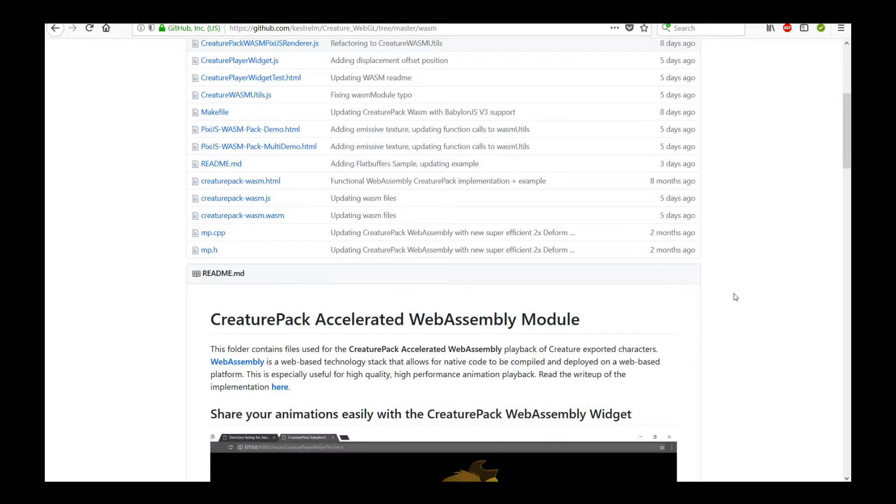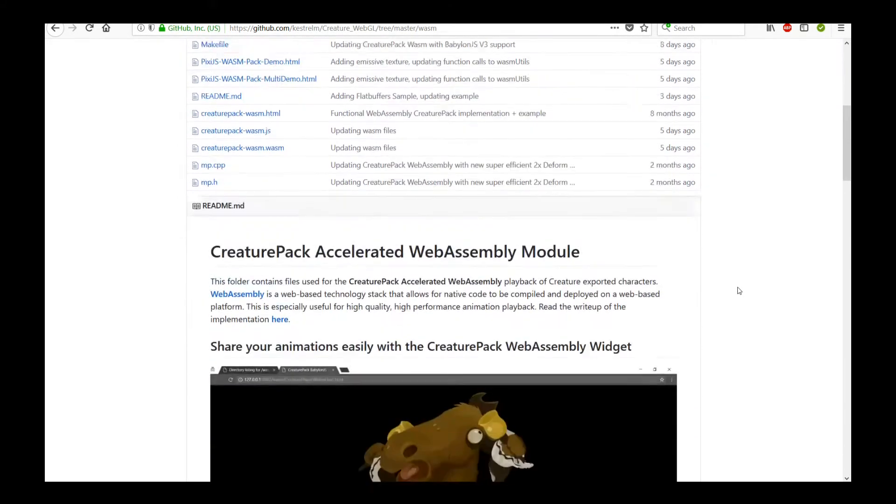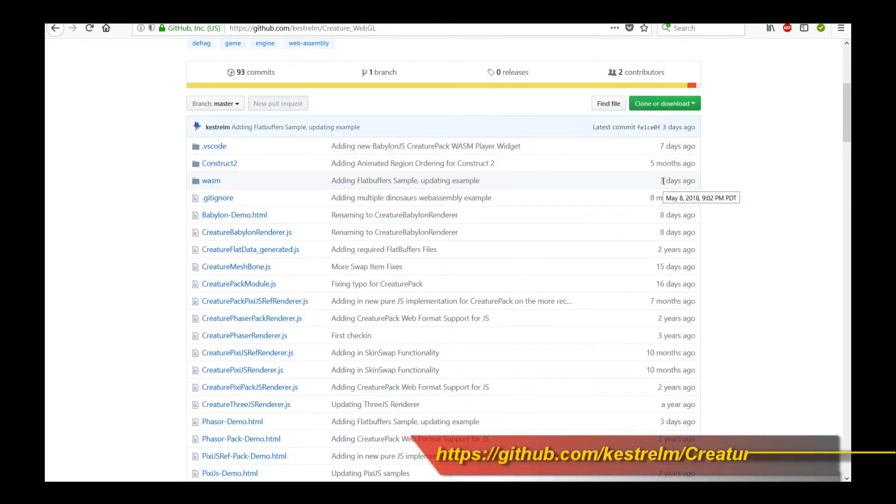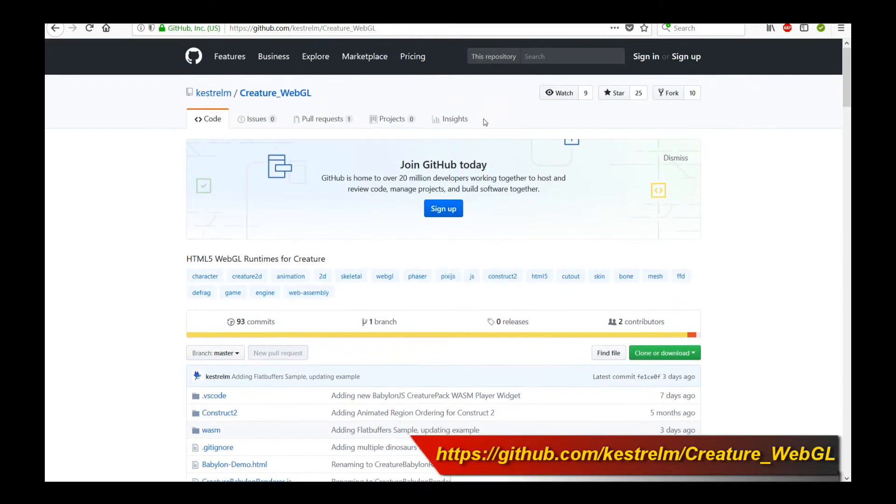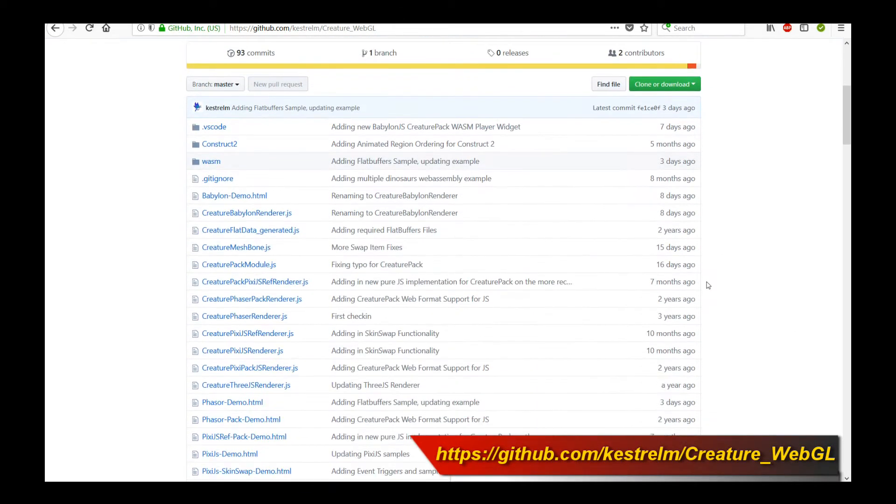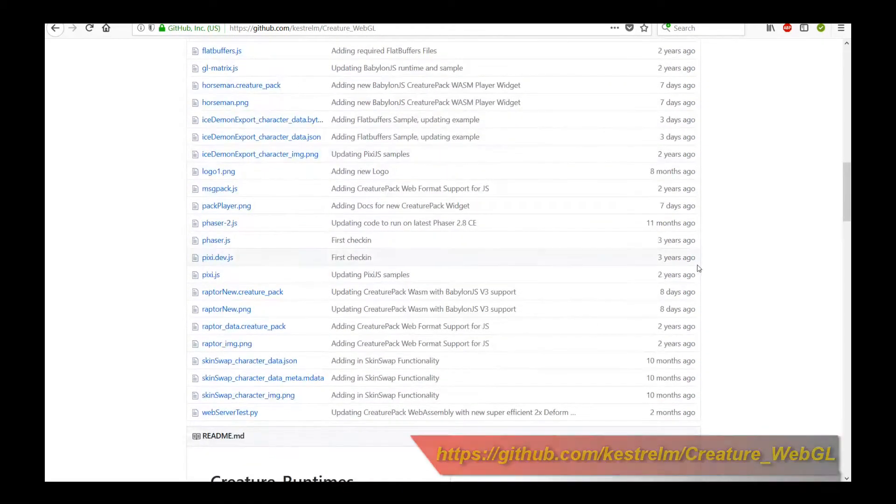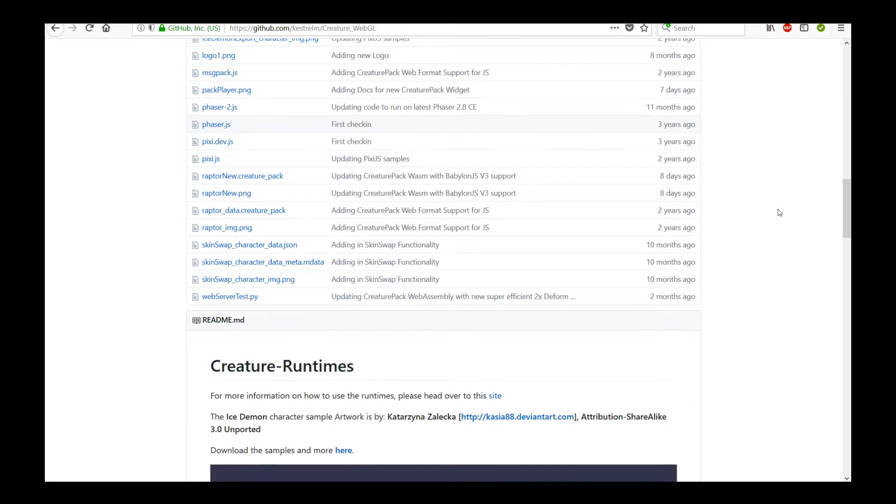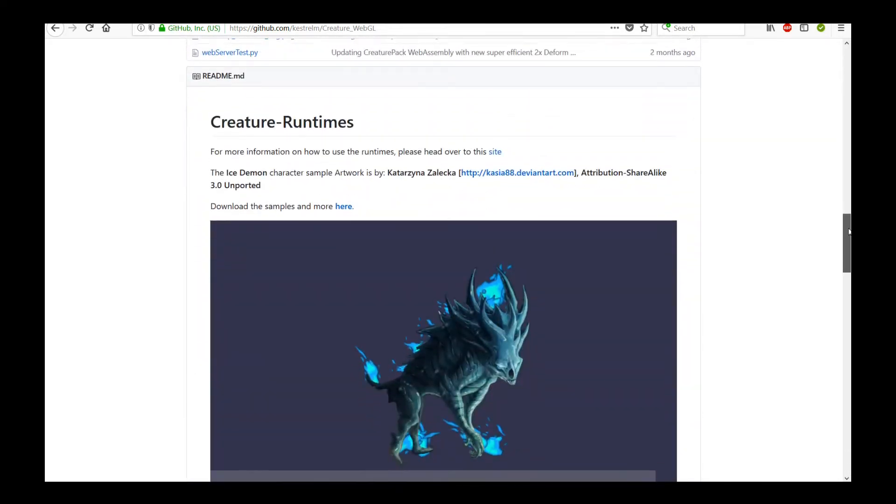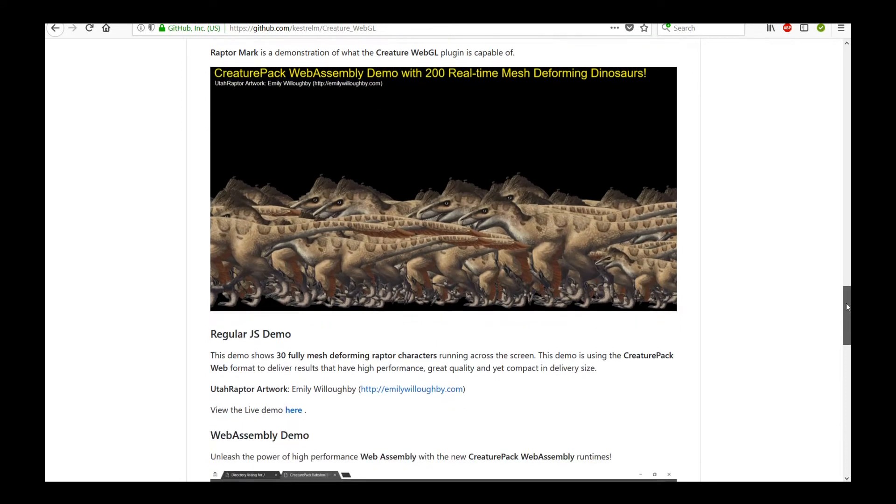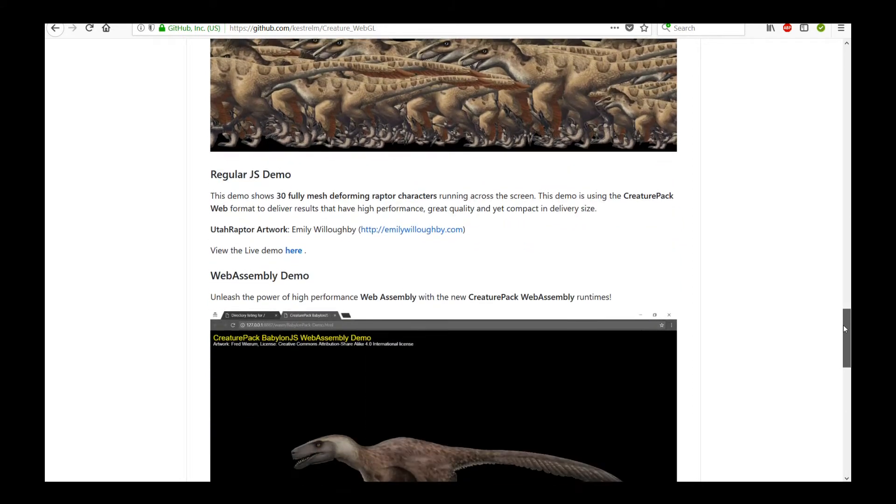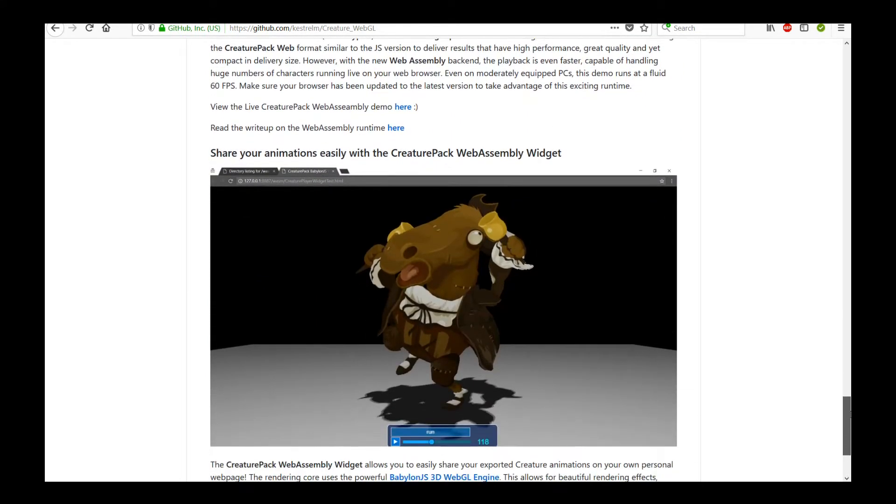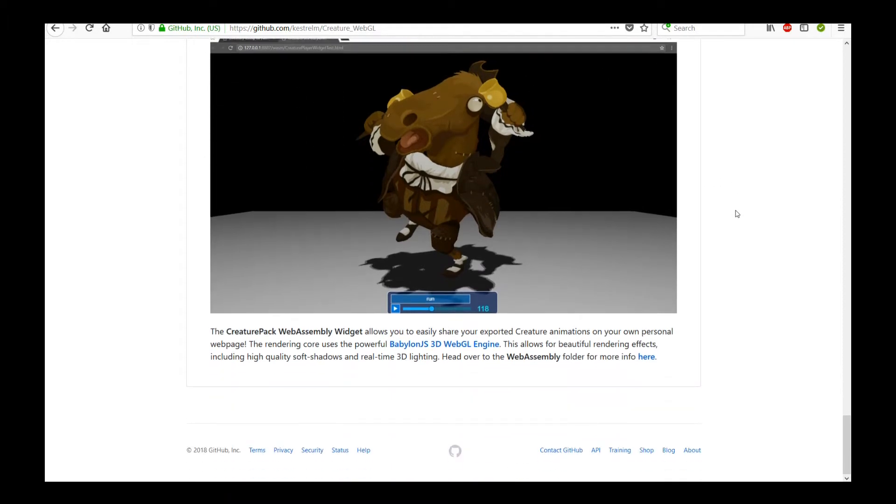So let's start talking about how to actually share your new Creature animations online using the new Creature Pack accelerated WebAssembly module. Let's head over to the Creature WebGL runtimes page. And the first thing you're going to do is either grab or clone this GitHub repository, because it's going to contain all the files you need to actually share and load up the Creature WebAssembly WebGL widget. So on the Creature runtimes GitHub page, you can see the description of the various demos, samples, and what it has. And in particular, there is the part where it says how to share your animations easily with the Creature Pack WebAssembly widget.